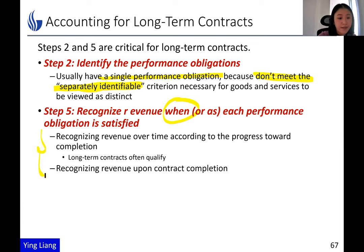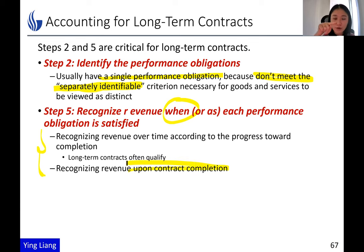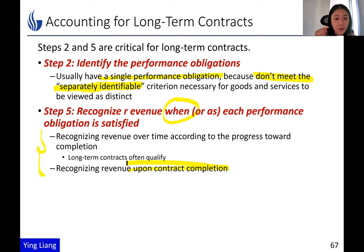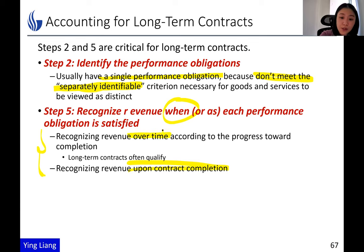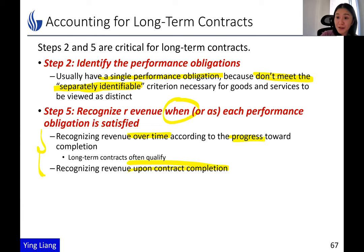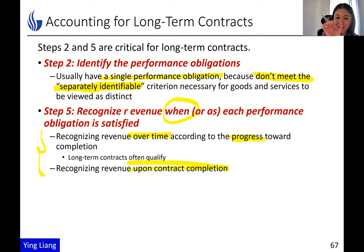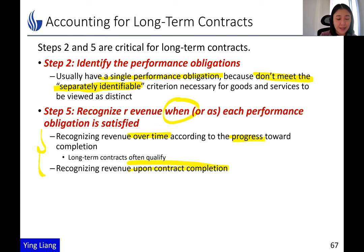We have specific rules about this. Basically, we have two methods. The first one is to wait until the contract is completed — zero revenue for the first four years, and then a boom of revenue in the fifth year. The second one is to recognize revenue over time according to the progress toward completion. And oftentimes, long-term contracts qualify to be recognized over time.